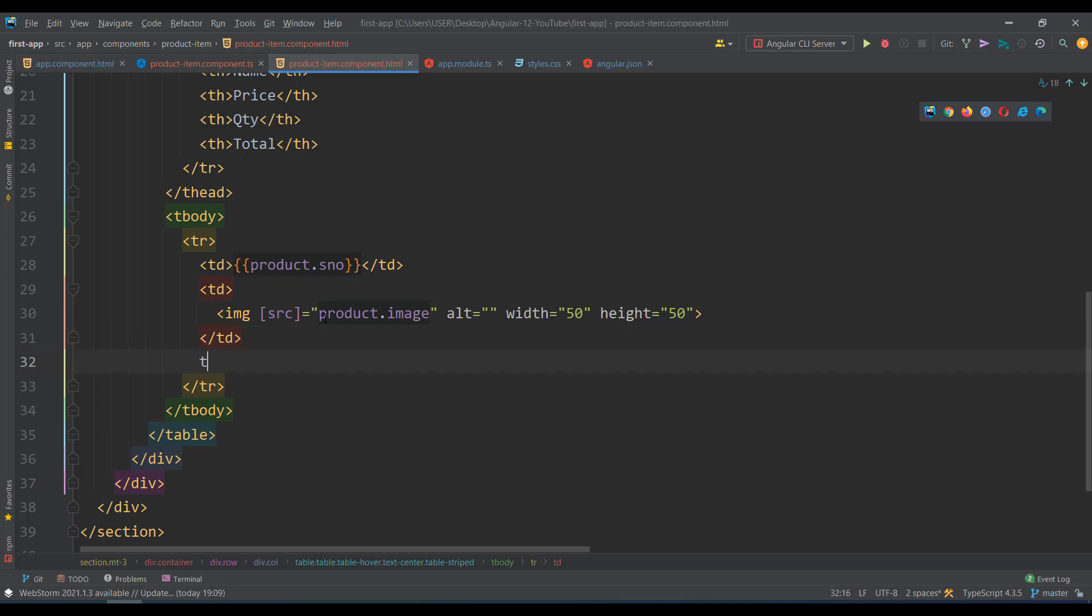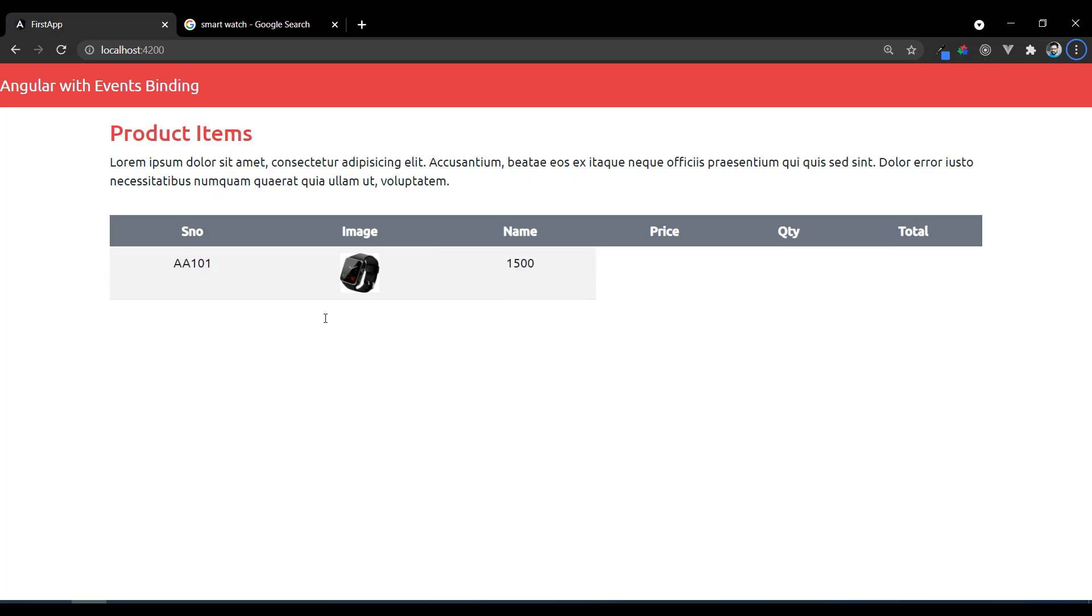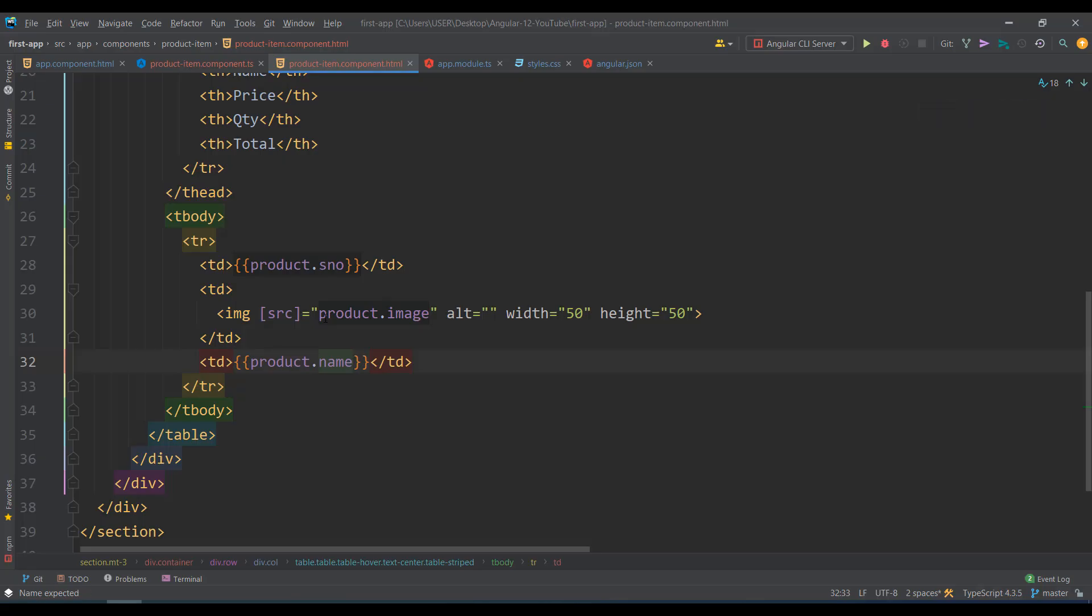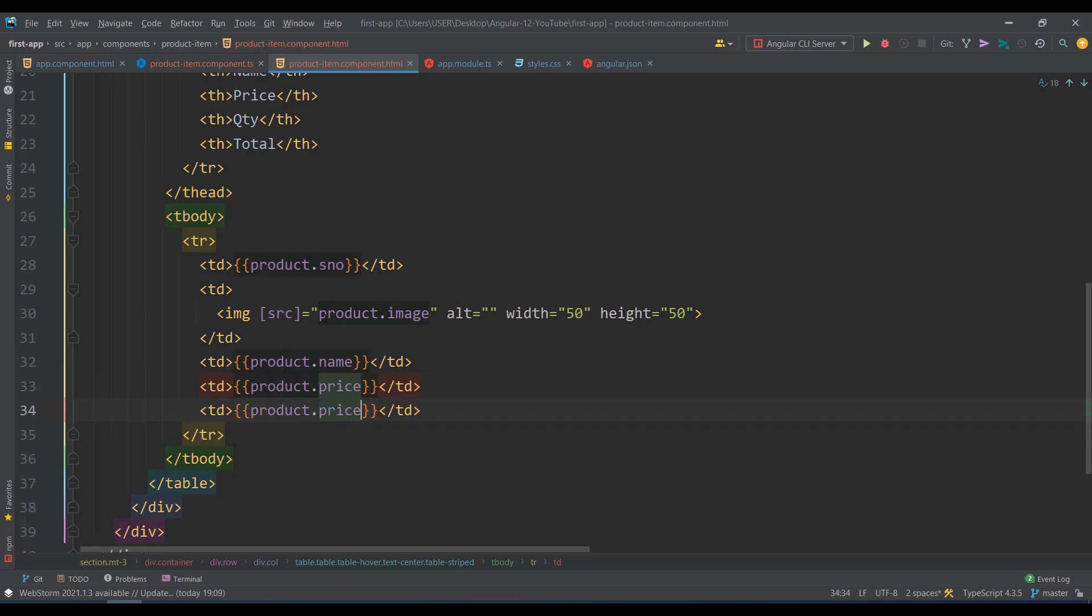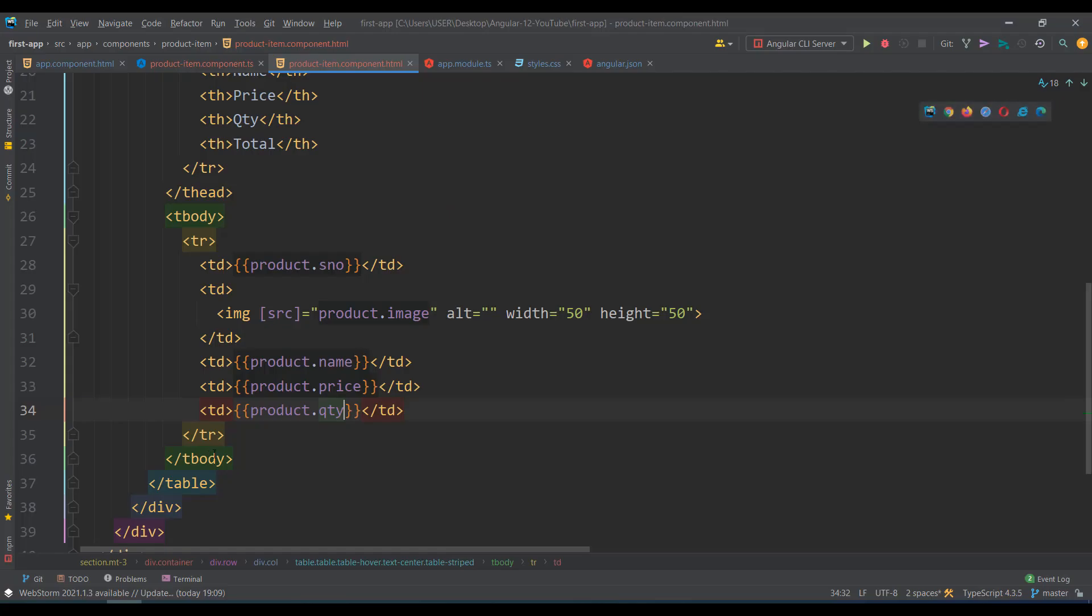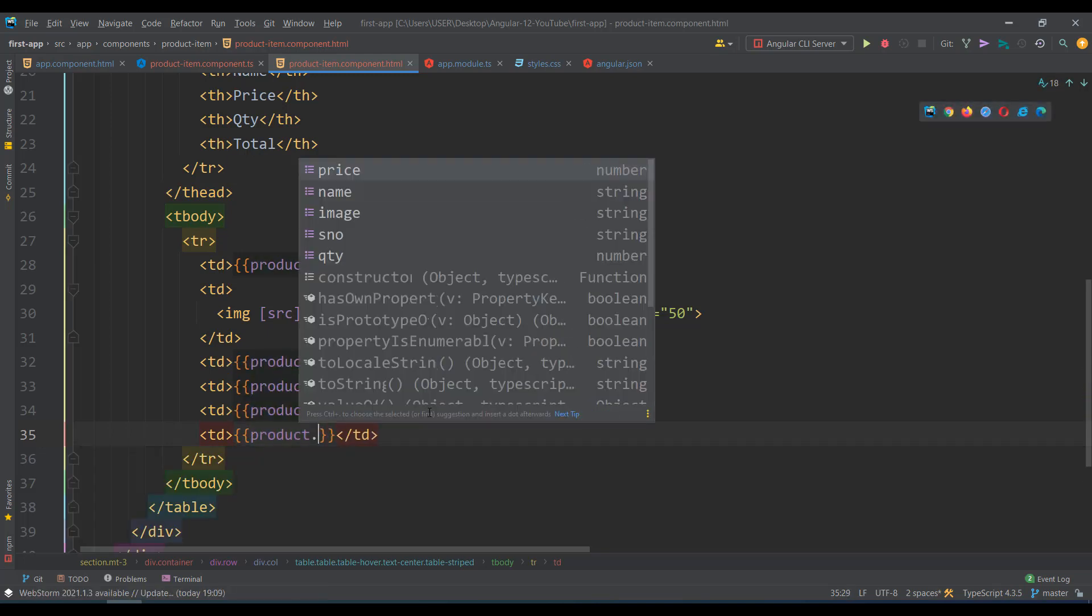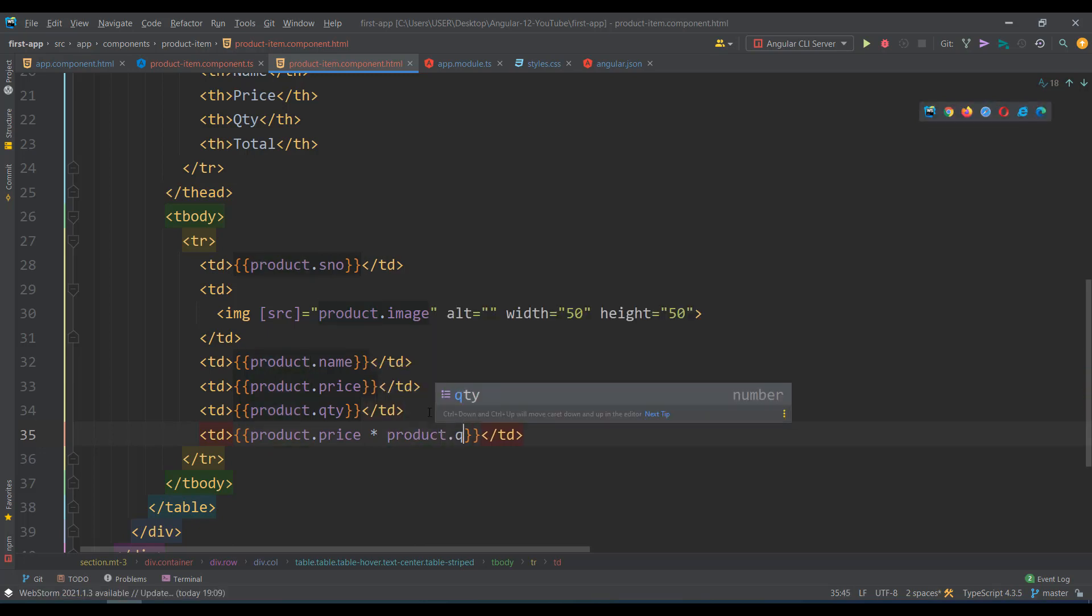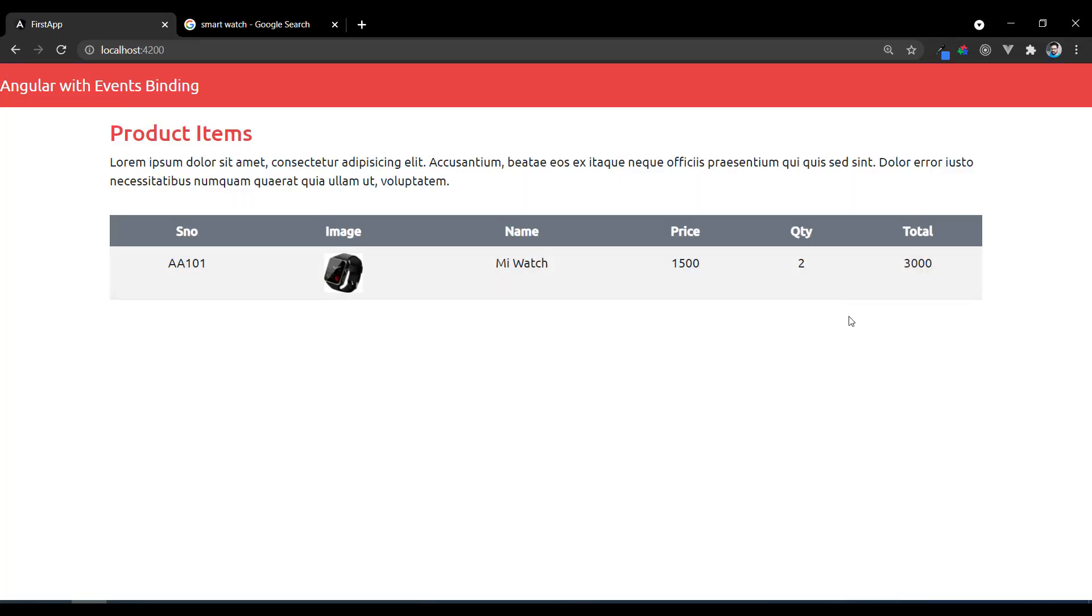Next another td for product.name, then product.price, then product.quantity. For total, price into quantity - so I write an expression like product.price into product.qty. The quantity into price is total, you can see 3000. Fine, now you've made a proper structure.